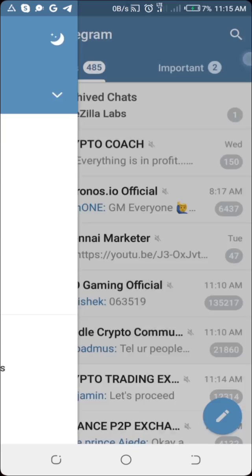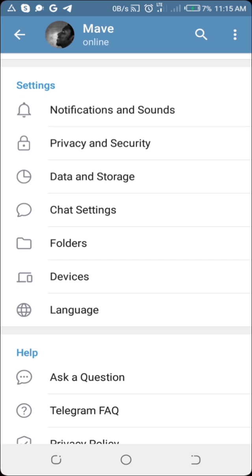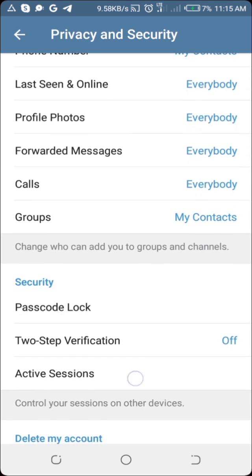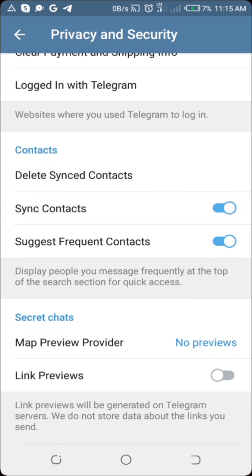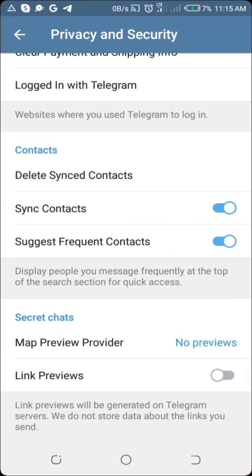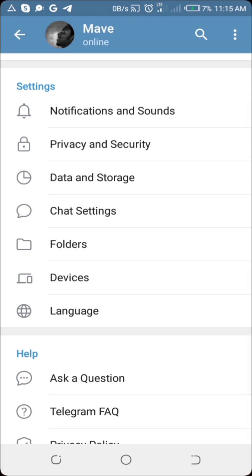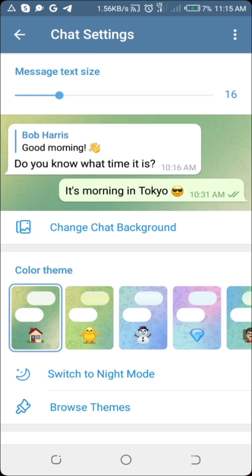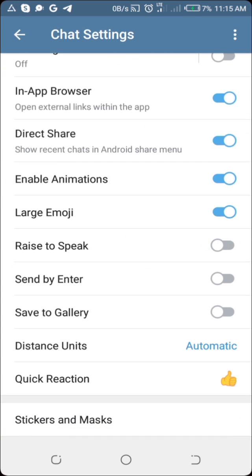Let me head over to my Telegram and show you something. If I click on the menu at the top, then click on Settings and go straight to Privacy and Security, you can see that there is nothing like an 'enable sensitive content' setting here. And if I press back and click on Chat Settings, you can see that there is nothing like sensitive content here either. So to do this, you will need to use the Telegram web application.